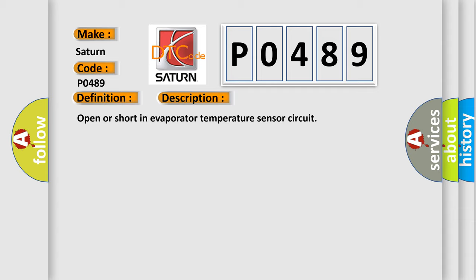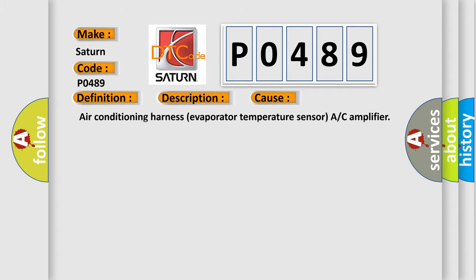This diagnostic error occurs most often in these cases: Air conditioning harness evaporator temperature sensor or AC amplifier.